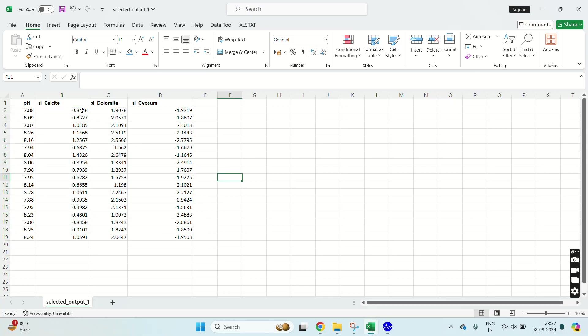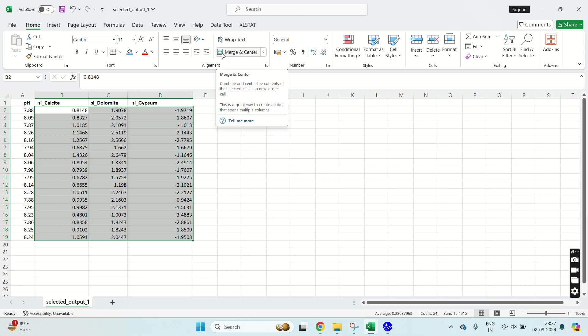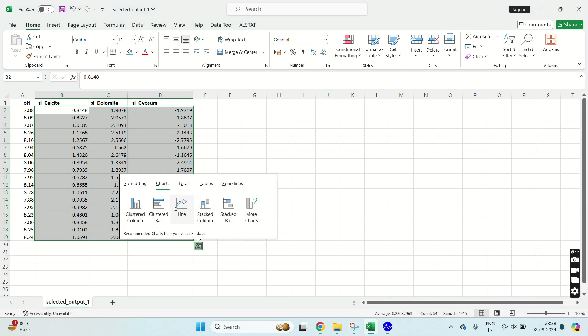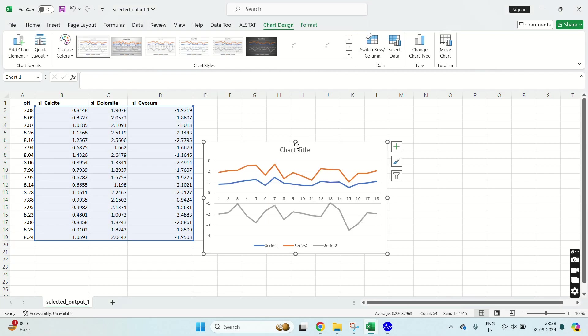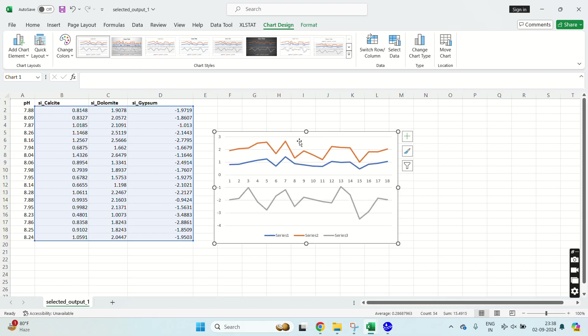So now what next? Now I have to plot this data. I will select it. I'm just showing you a simple procedure using Excel, but you can plot it in a more interactive way using Python or matplotlib or any other software. I will plot this data. This is my line chart. So on Y axis I have saturation indices in positive, negative, and zero. On X axis from 1 to 18 I have sample number.